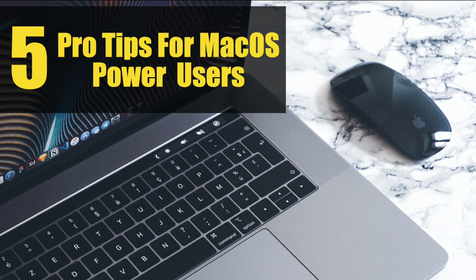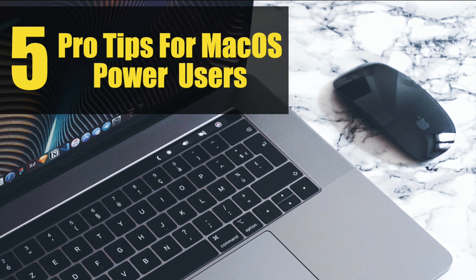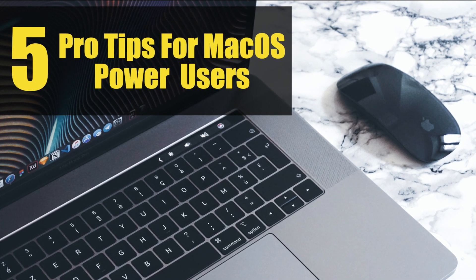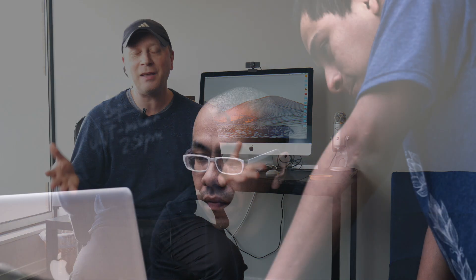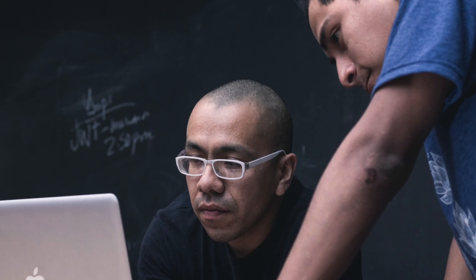We got five more tips and tricks for Mac power users. Welcome back to my channel. Today we're going to do five more tips and tricks for what I classify as Mac power users, but realistically it's for anybody.